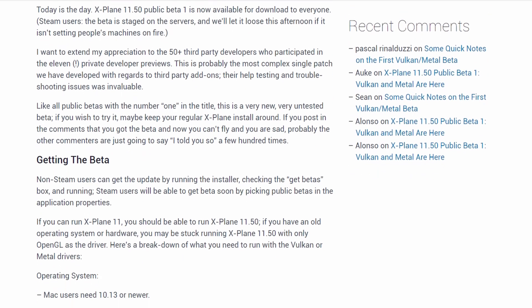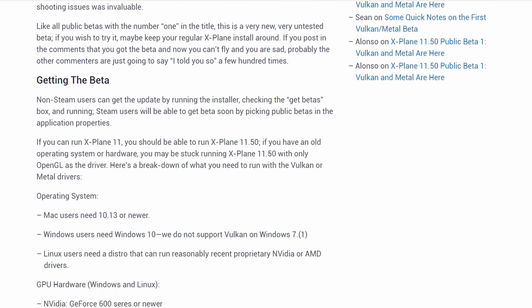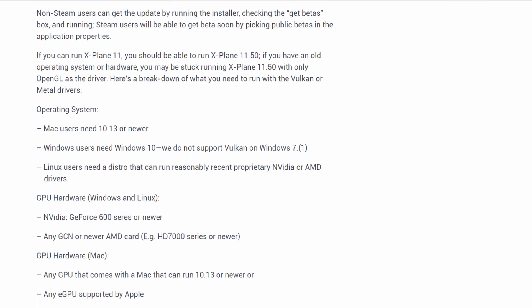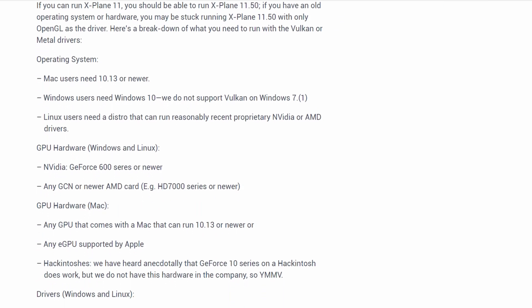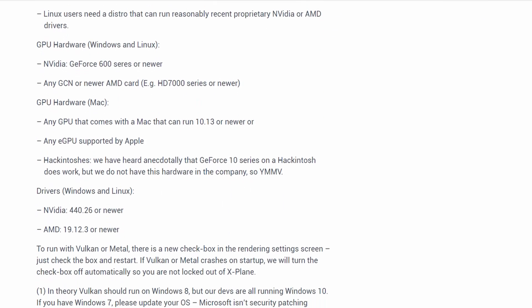Before taking the plunge, I would strongly recommend reading the release notes so that you're aware of any restrictions, limitations and known bugs in the system.